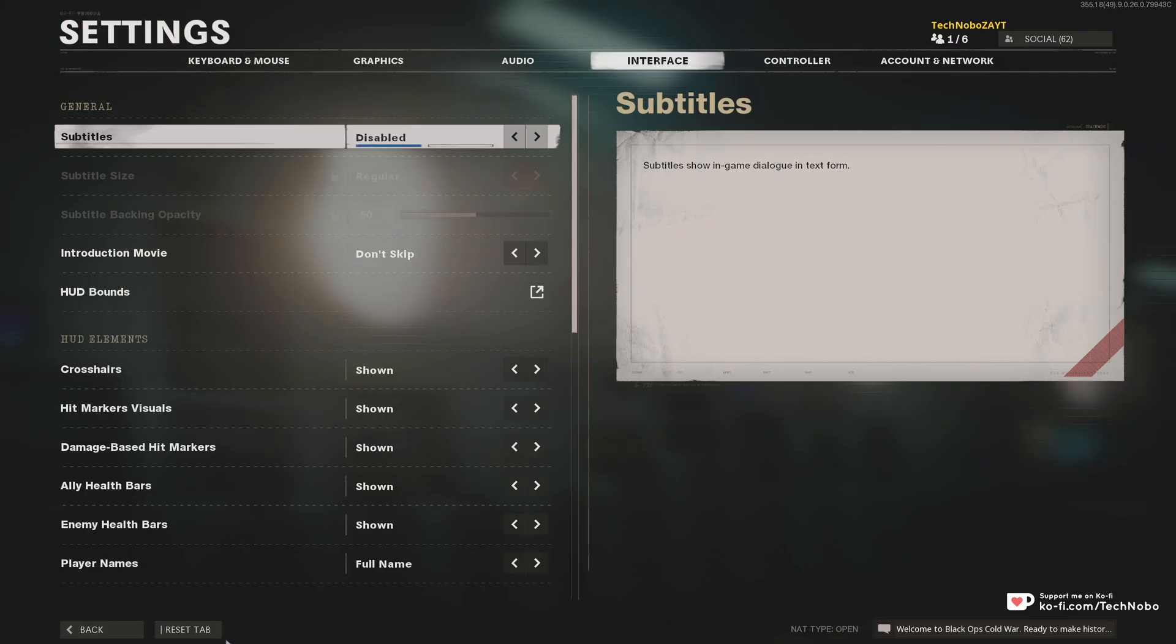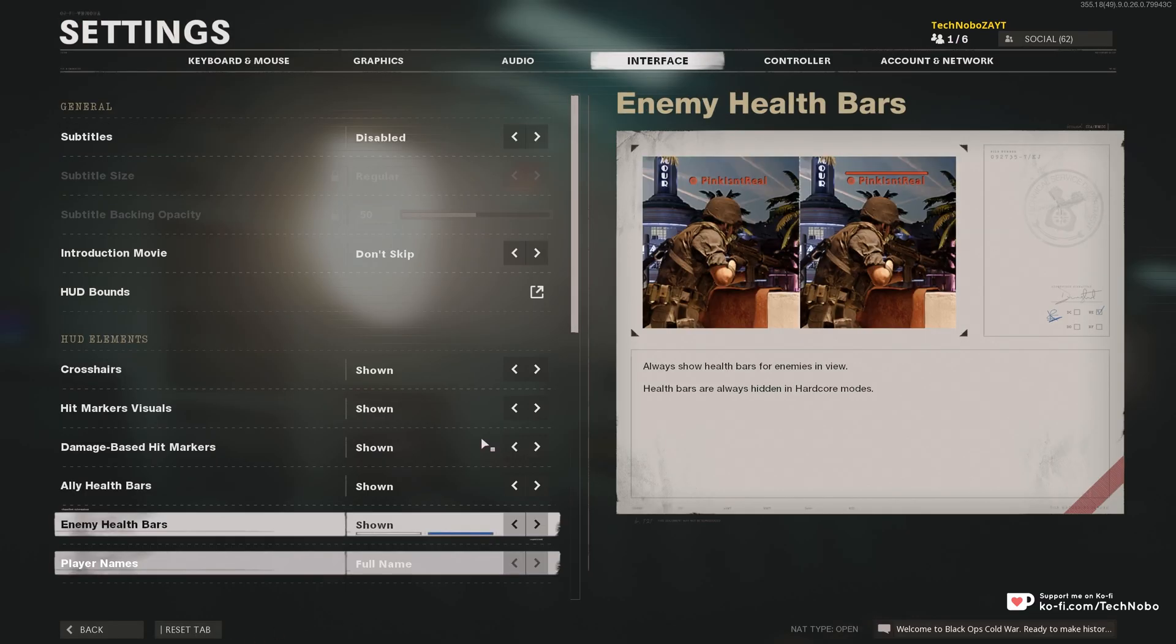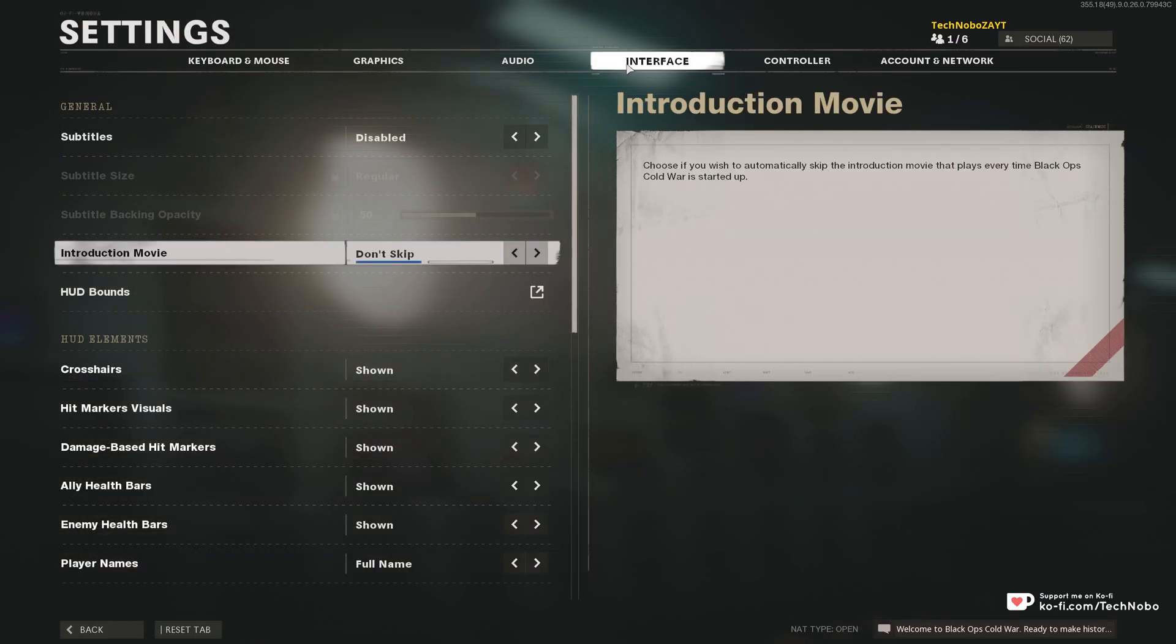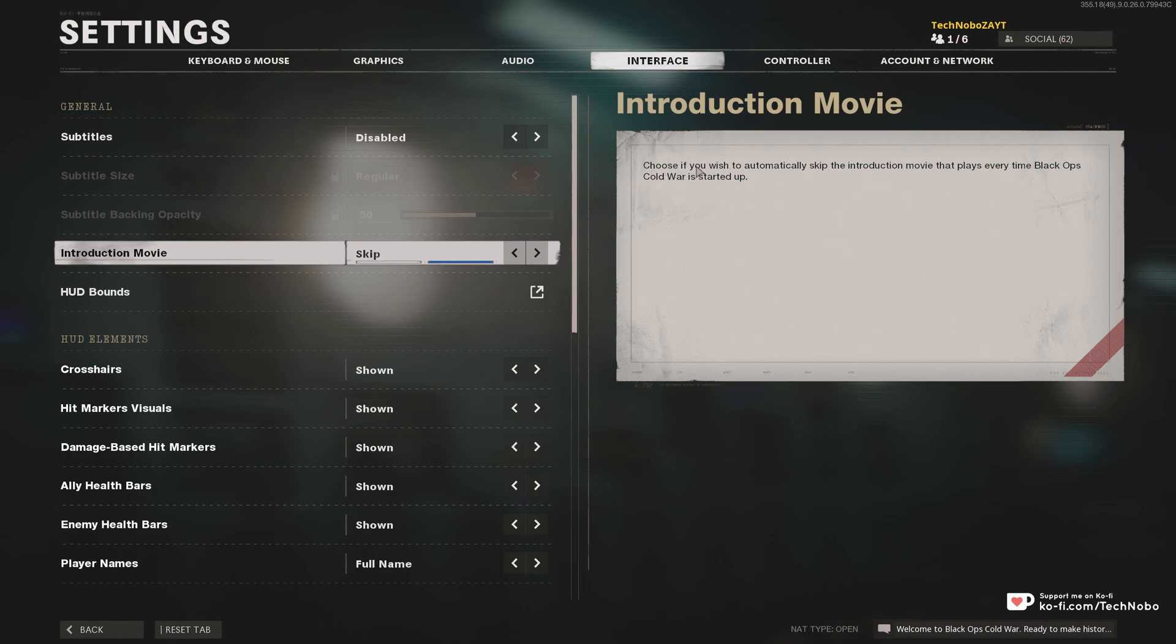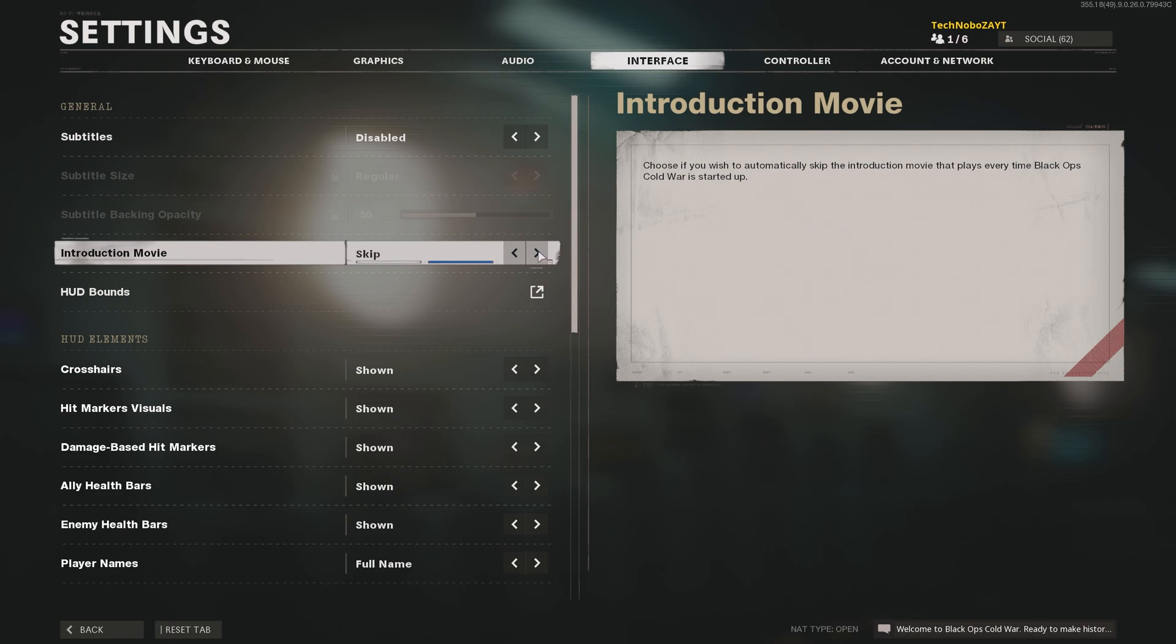Simply head across to the Settings menu in the bottom left, and then the Interface tab at the very top. You can see it's already highlighted: Introduction Movie, Don't Skip, or Skip. Choose if you wish to automatically skip the Introduction Movie that plays every time Black Ops Cold War is started up.